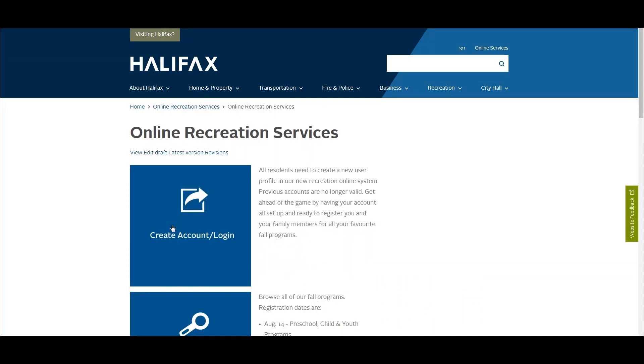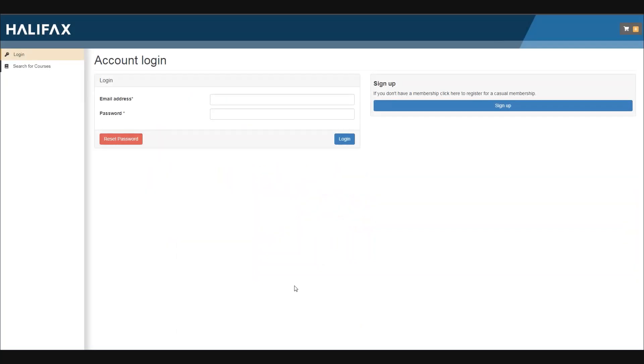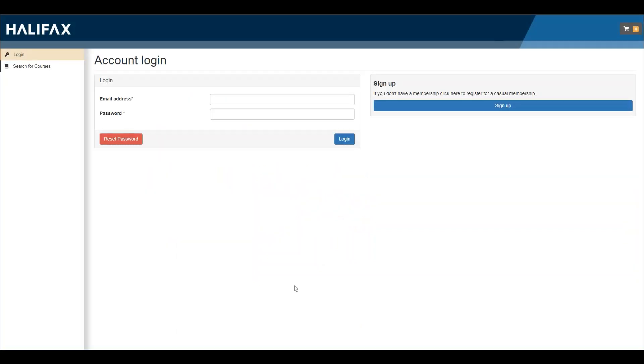Here, click the create account and log in button. This will take you to the online registration system. On the right, click sign up to begin creating your account.